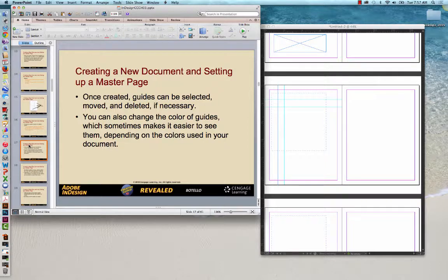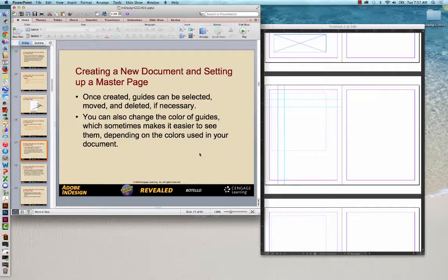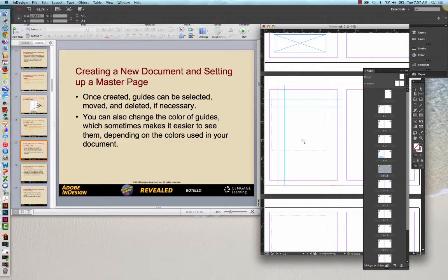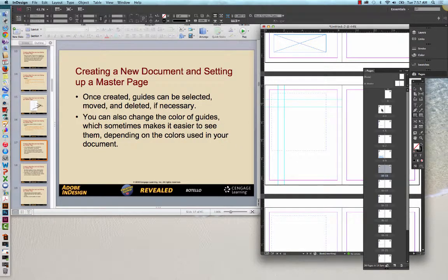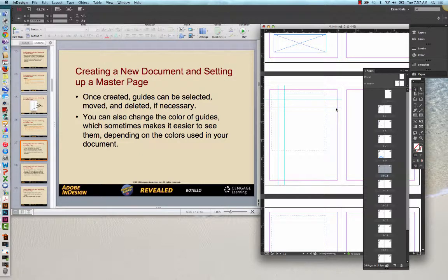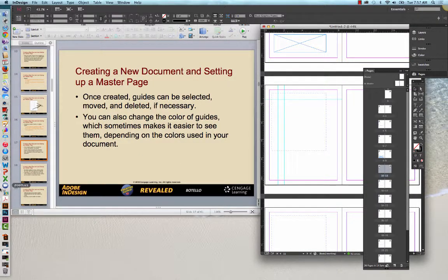Once created, the guides can be selected, moved, and deleted if necessary. You can also change the color of the guides if you find that they're not contrasting enough to help you identify what's what on your page layout. You can change the color. I'm going to get rid of that. I'm going to get my selection tool and I'm going to select one of my guides and then I'm going to hit delete and it's gone.